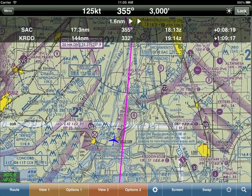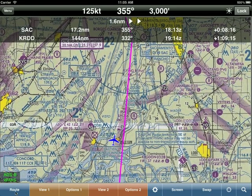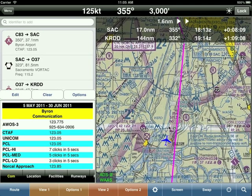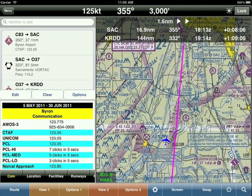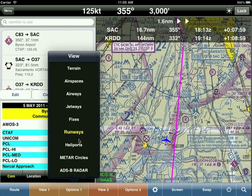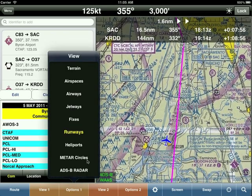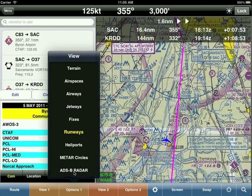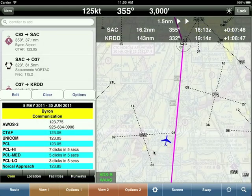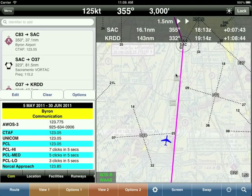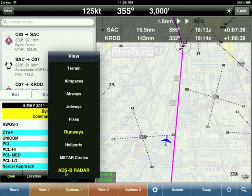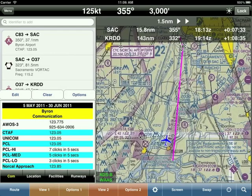To summarize the moving map controls: the lock button is recommended for use at night for brightness. Route shows and hides the route. View 1 changes the background — sectional, high, or low IFR chart. Chart options overlays terrain, runway extensions, airways, etc. If you have an ADSB receiver, you can turn it on. Note: if the sectional appears faded, it's because the ADSB radar option is on — just turn it off to return to normal.